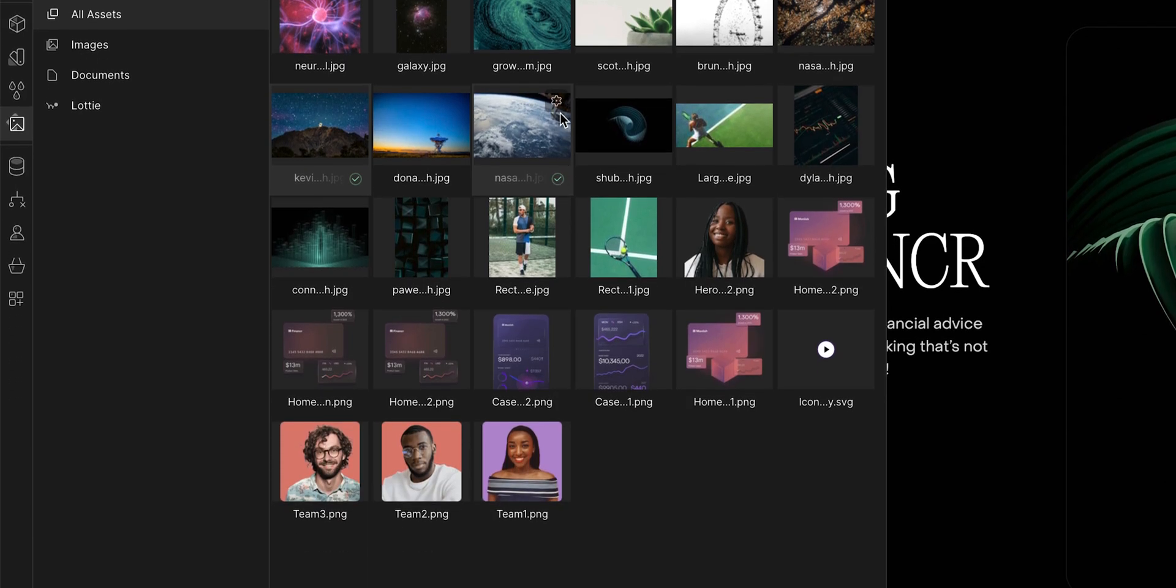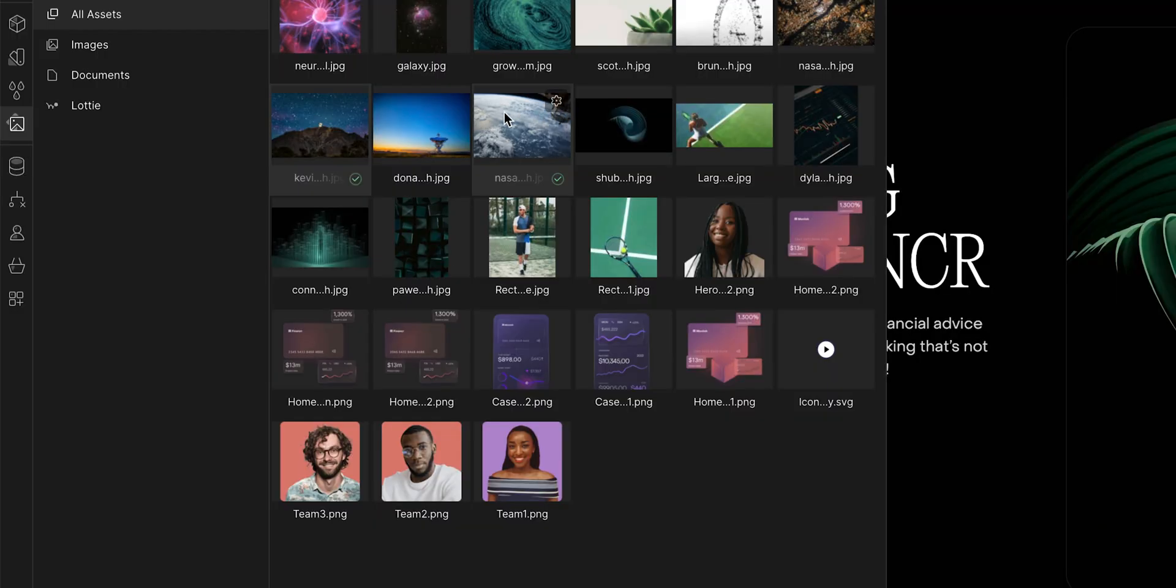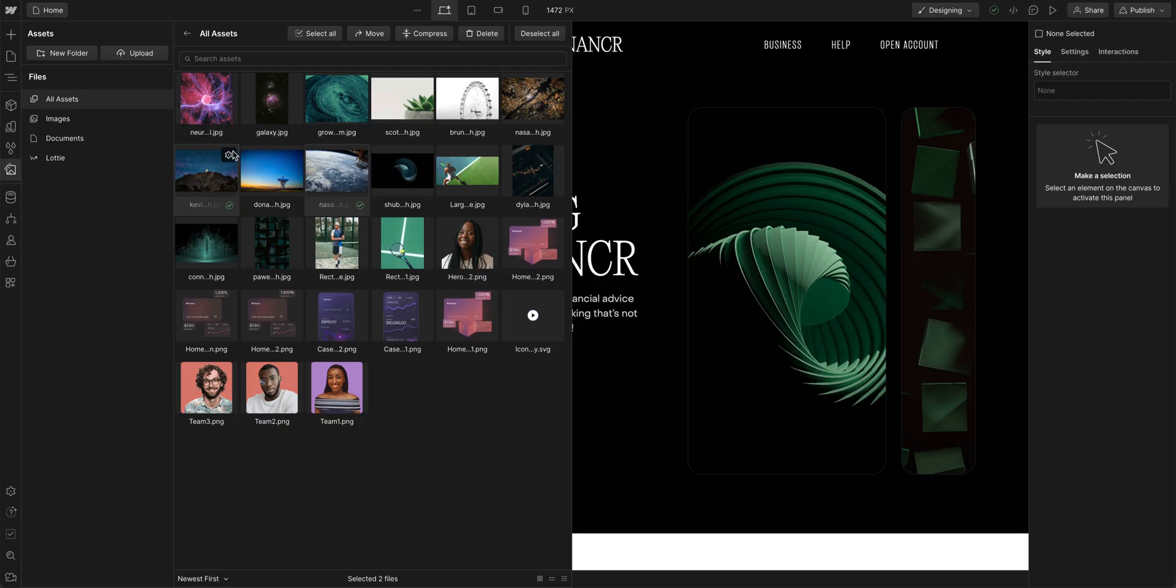And if we take a look at their file information, we can see that they're quite large. With both of them selected, I'll go up and click compress.